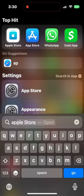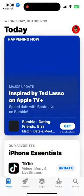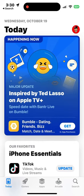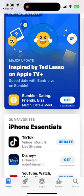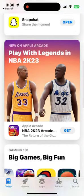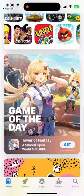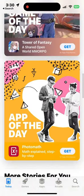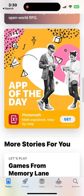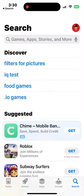Once you have the App Store open, you want to either type in the name of the app you'd like to download, or you can find one that's already there. I'm going to find one and we'll go ahead and search and make it easy. The search button is at the bottom right.